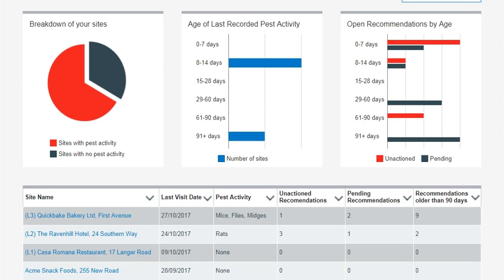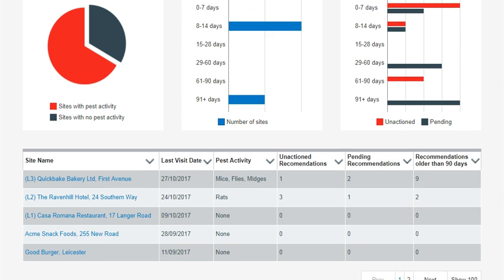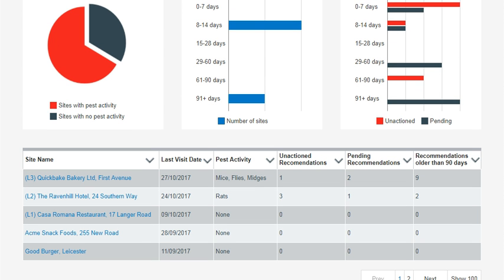The table displays premise-specific information including Rent-A-Kill's last visit date, the type of pest activity that was found during the last visit, and the number of open and pending recommendations.